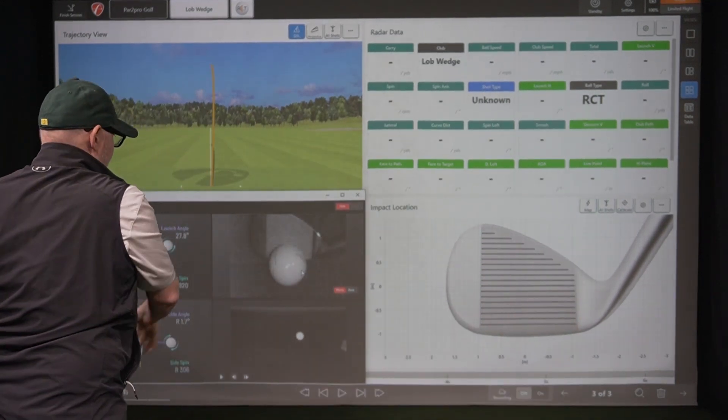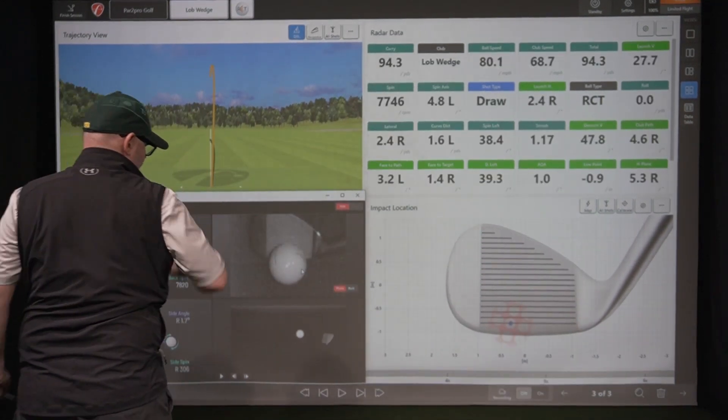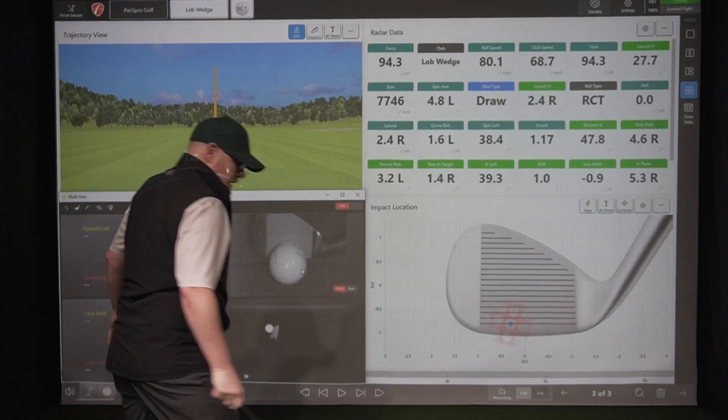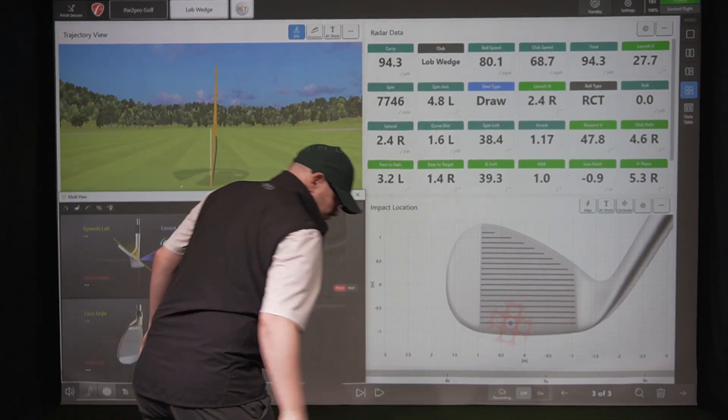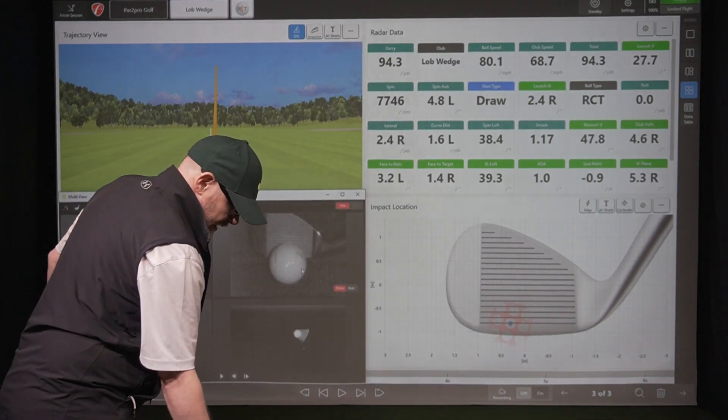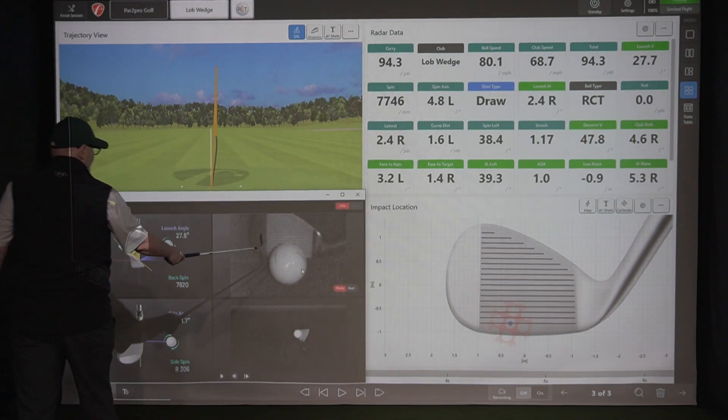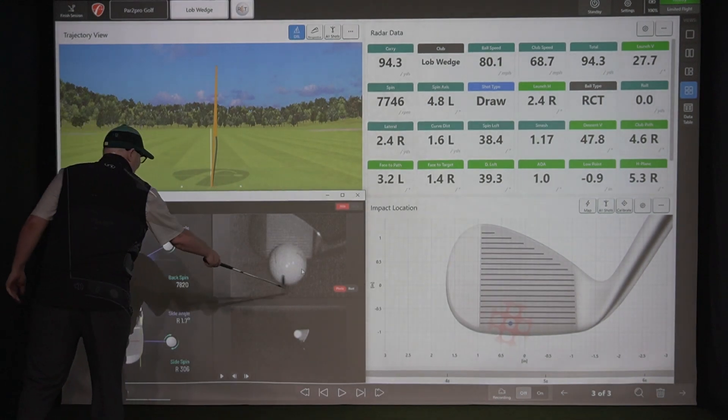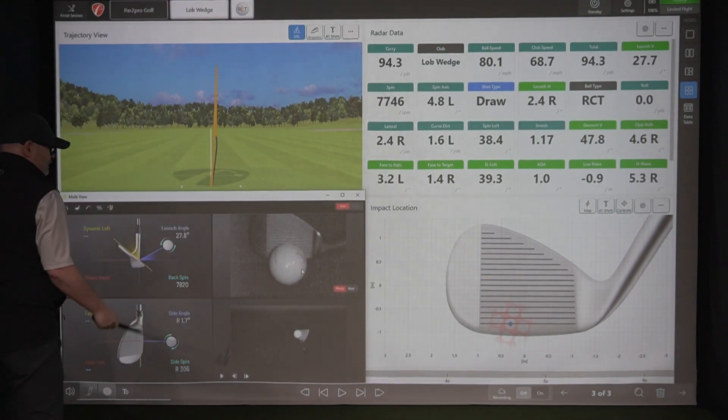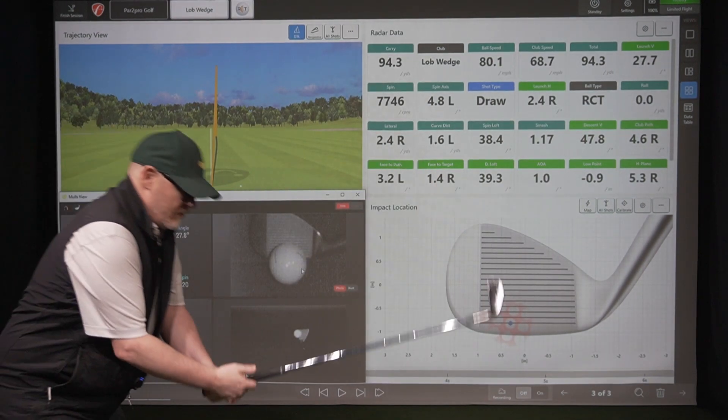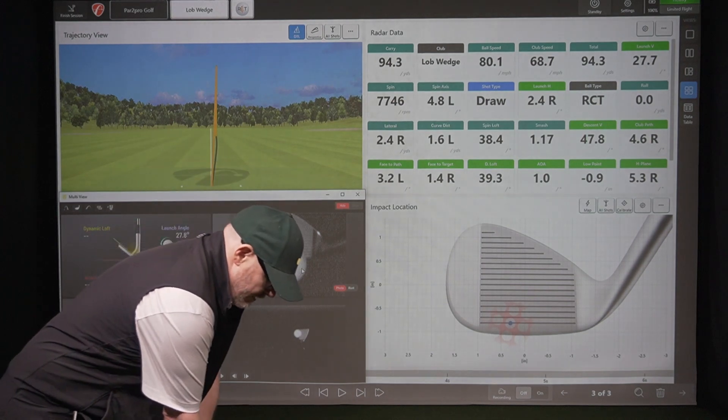Yeah. So that should be low. Yup. Low, low to toe. So you can see pretty darn accurate when you're using an actual picture of the ball and impact as a reference point. Try one more.